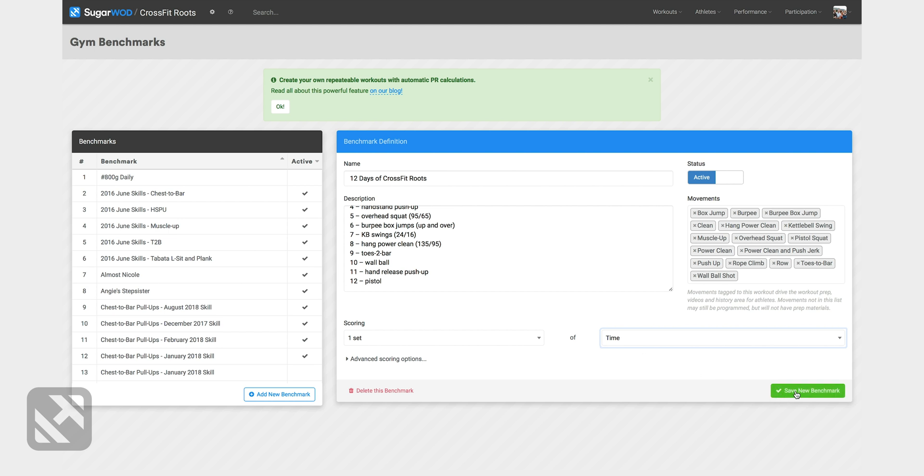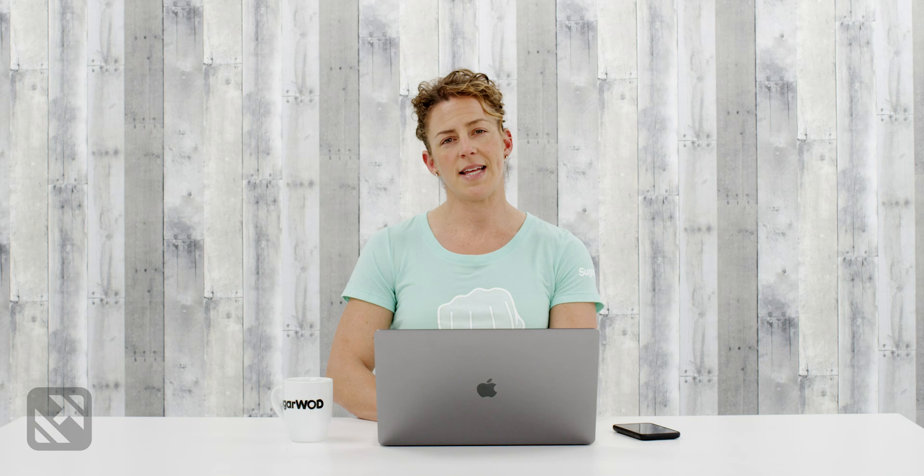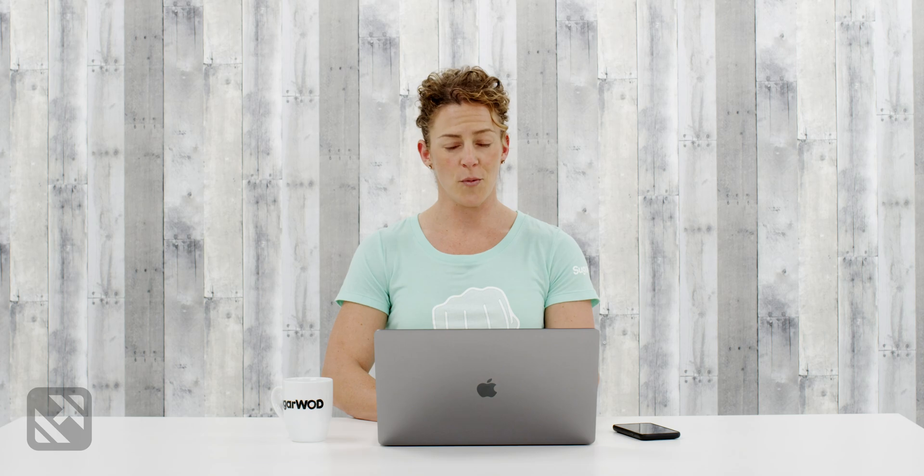I'll save this new benchmark and while it's saved in my custom benchmarks I still need to program it into my calendar for the week. So I'll go to the workouts dropdown and I'll go to programming calendar.